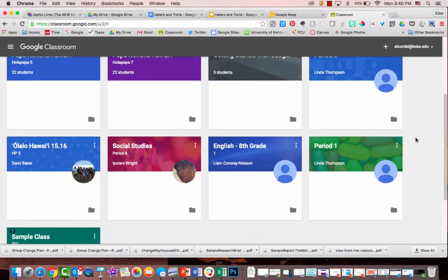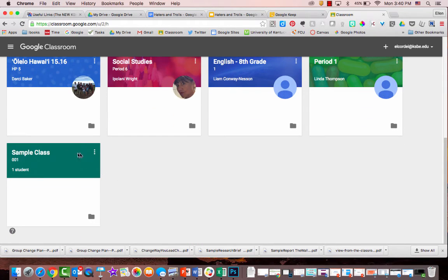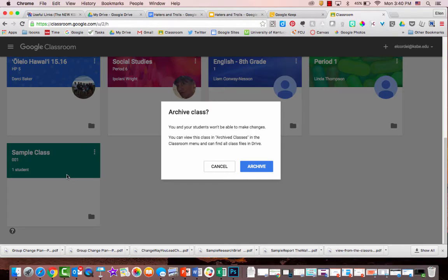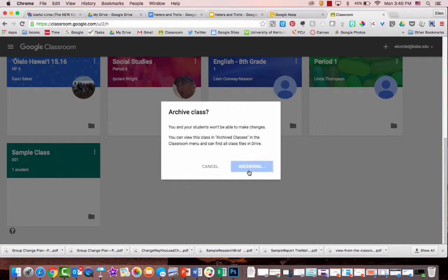What you do is you navigate to the class that you want to archive. You click on the three dots and then you click archive. Now it's going to say, are you absolutely sure that you want to do that? And you're going to say yes.